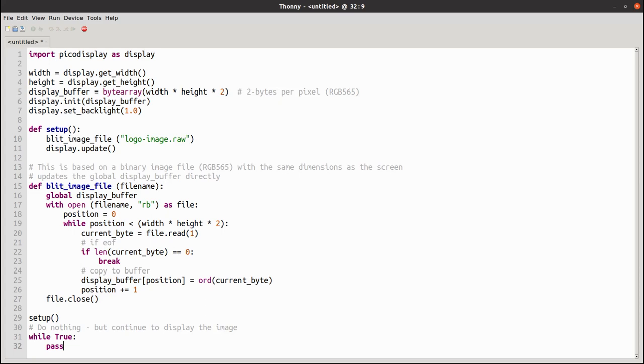There's not much in the way of error checking for this program, but it does illustrate the basic steps required in reading in the file and sending it to the display.